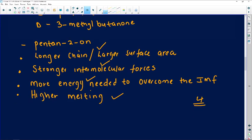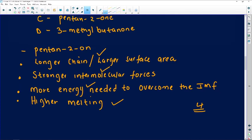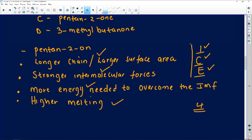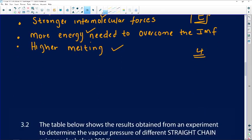I normally advise learners to use the ICE method: Identify, Compare, and then speak about Energy. We identified the longer chain, compared the two compounds, noted the stronger intermolecular forces, and spoke about energy required to overcome them. This ICE method can be used here.